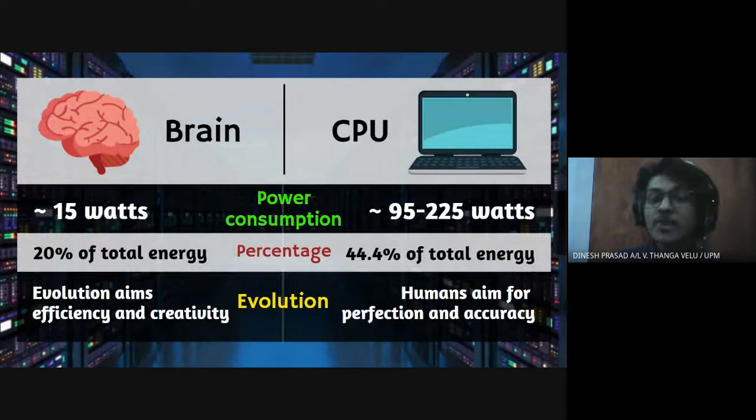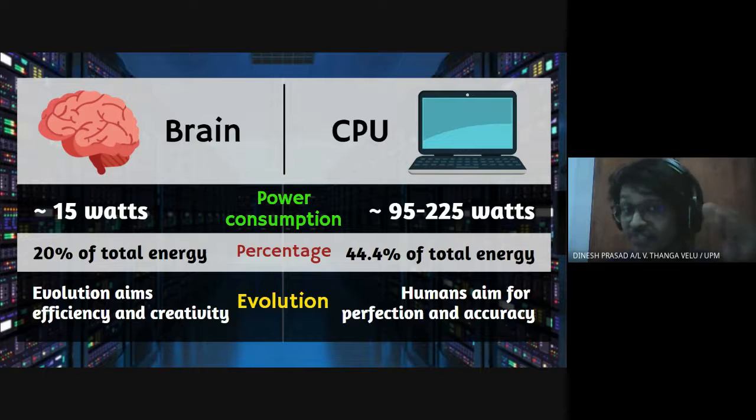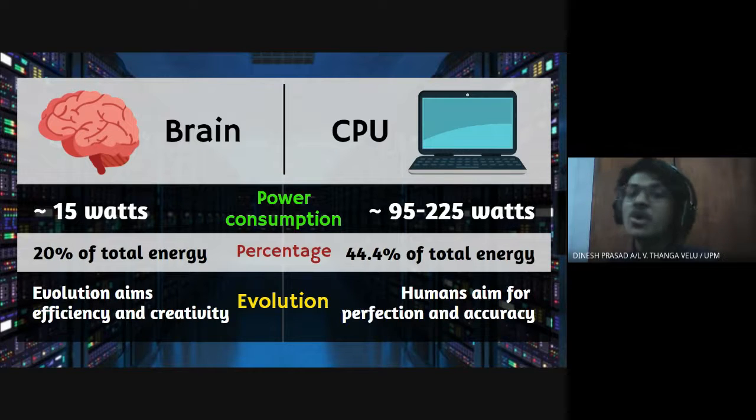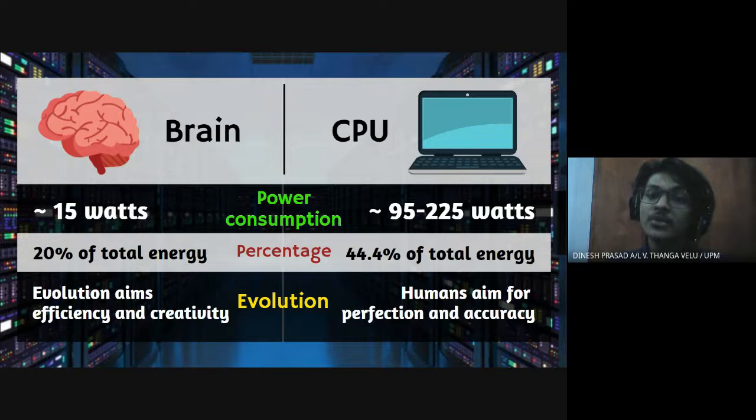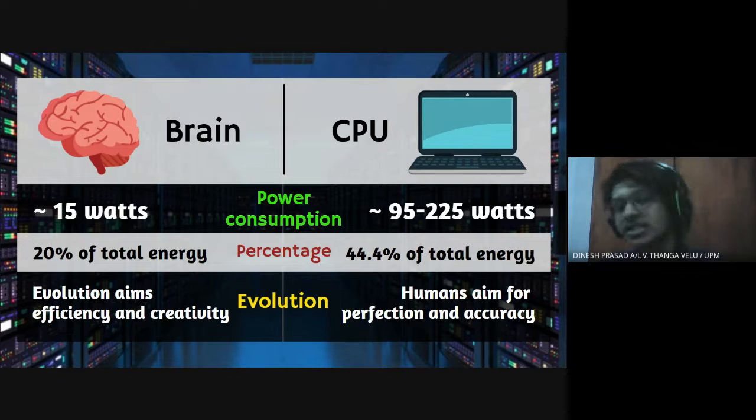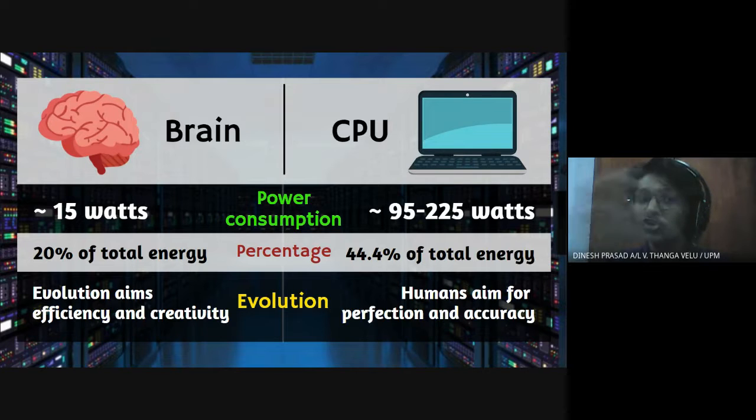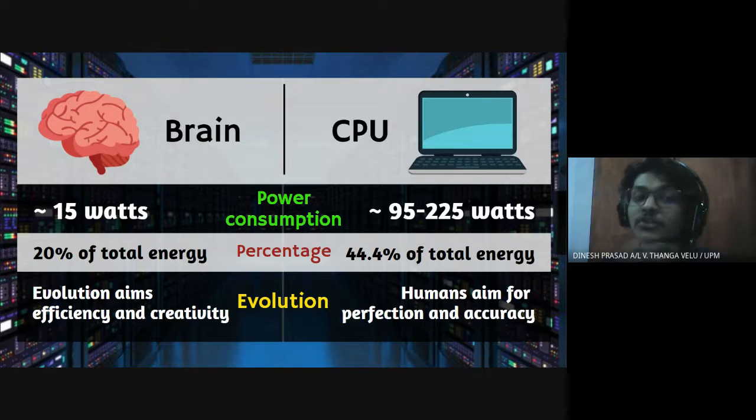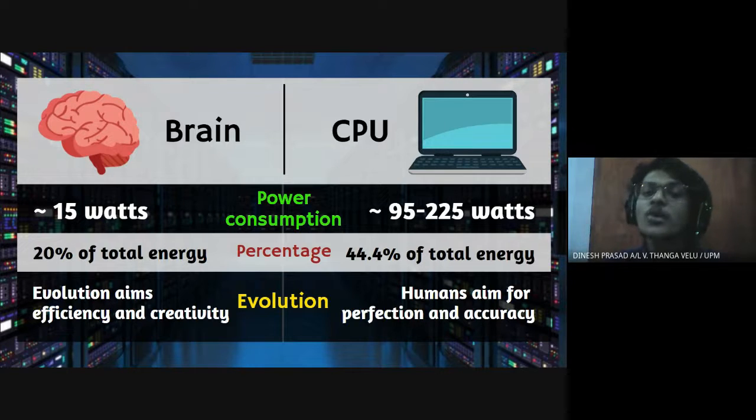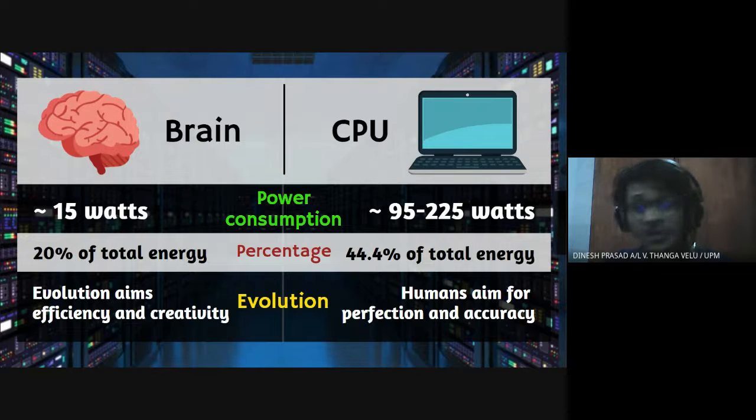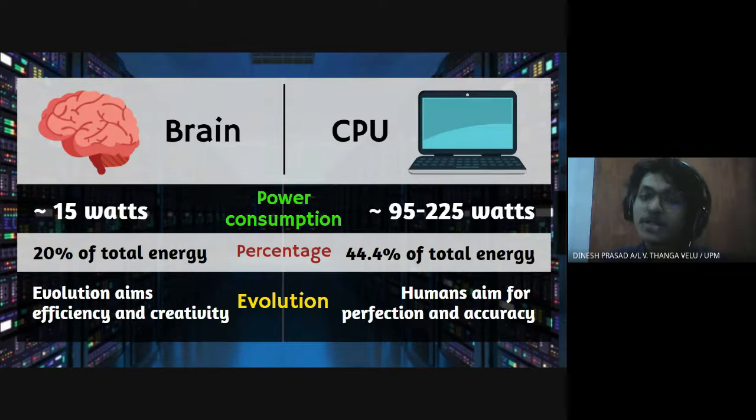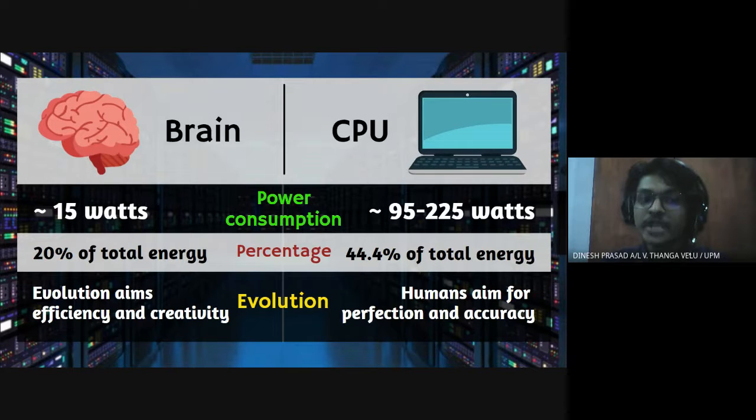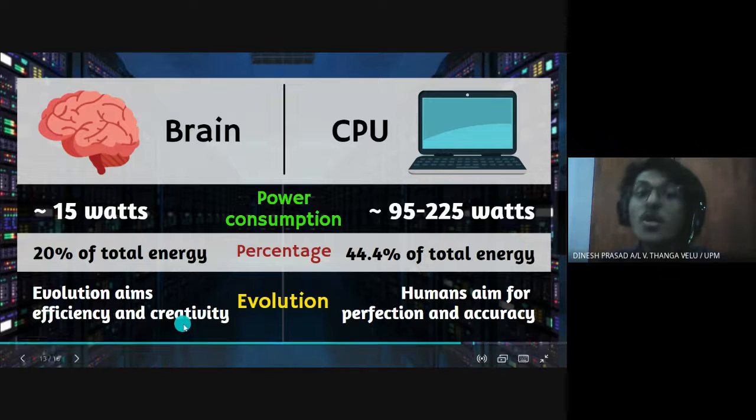First of all the power consumption used by brain is 15 watts, just 15 watts, which is very less compared to the CPU which is the higher end comes around 225 watts. What about the percentage of total energy being used by brain, it is just 20 percent of the total energy. While for CPU it's around 44.4 percent of the total energy. Although CPU is already using a lot of watts, the percentage is also higher compared to the brain. So with that brain is more efficient compared to the CPU.